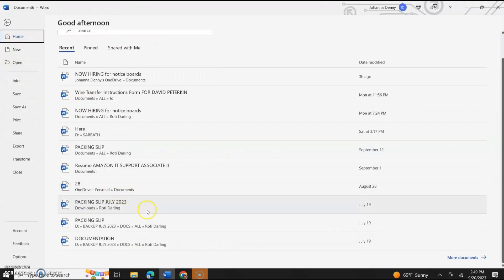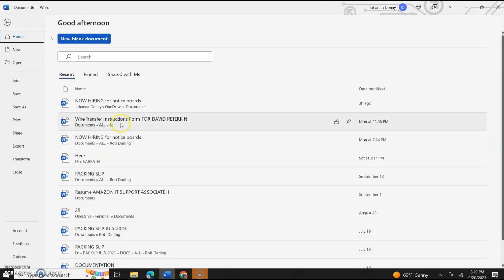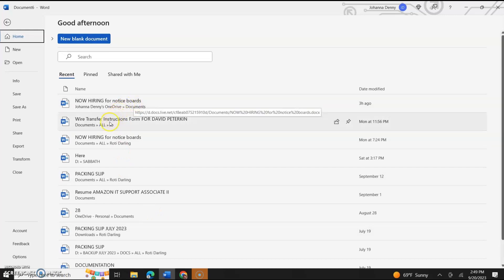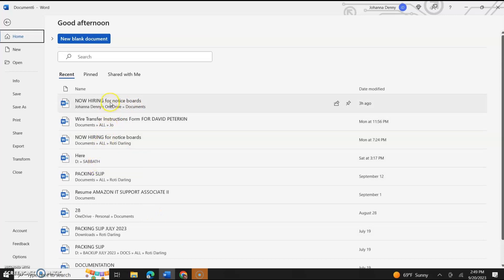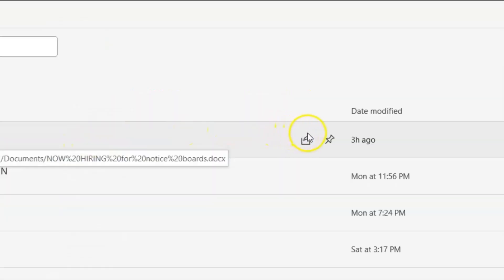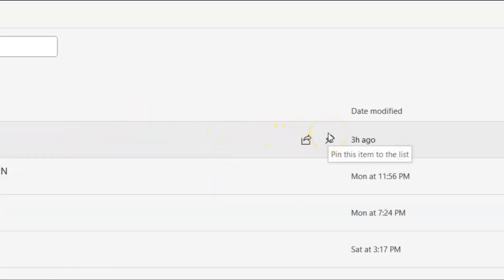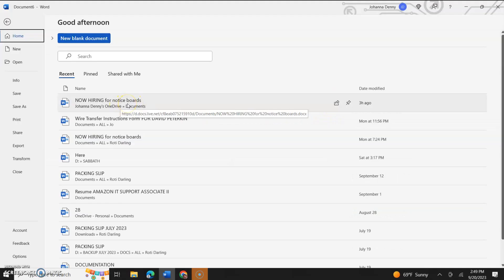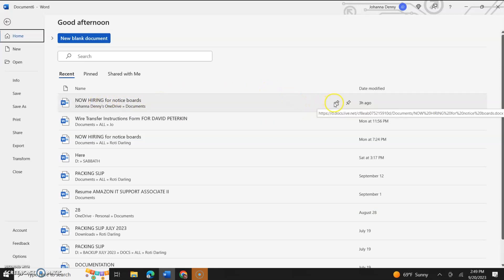Now if you go to the first file, we're going to put our mouse pointer over it. We're not going to click anything and then we're going to come down to the right section of that bar for the now hiring for notice boards file or whatever the name of your file is on your end.